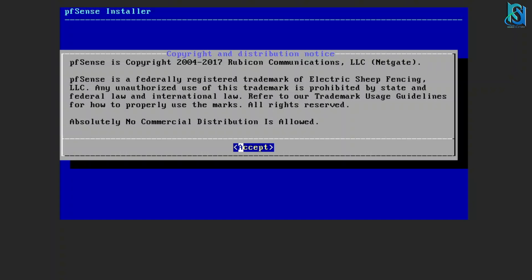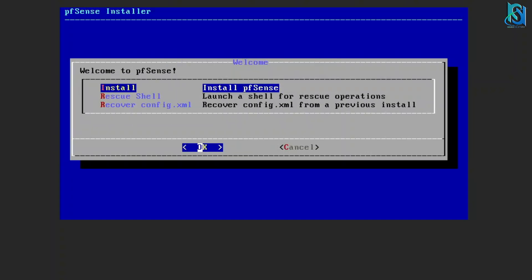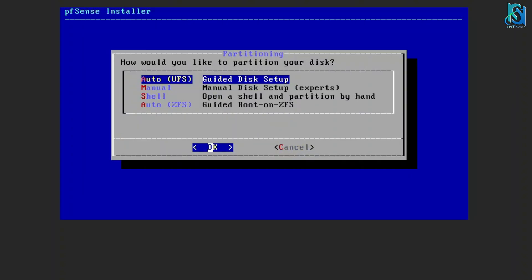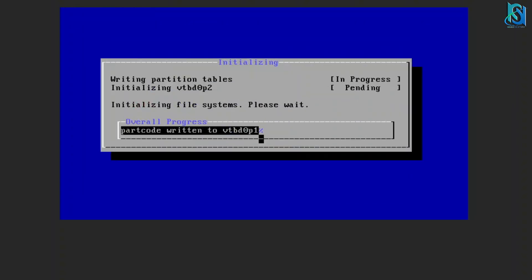I have already mounted the ISO file. First it will come with the notice from the distribution. You have to accept it, then install, then continue. It's a very easy installation.